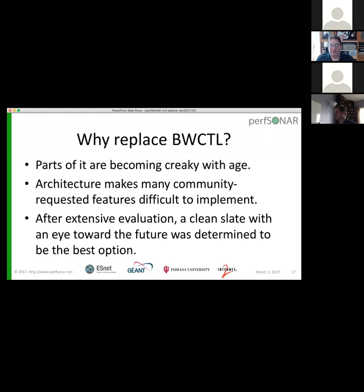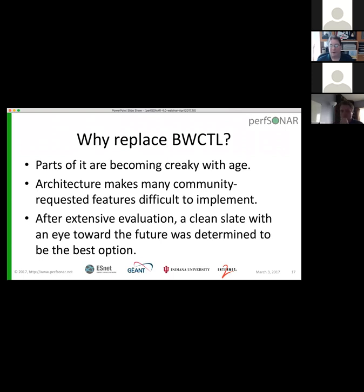Why replace BWCTL? The big reason is that parts of it are just becoming kind of creaky with age and difficult to maintain. The architecture has made a lot of community-requested features difficult to implement. When I got onto the project about 18 months ago, one of my first tasks was to do an extensive evaluation of BWCTL and BWCTL2 — whether we should continue maintaining one of those or do something with a clean slate. We decided that a clean slate implementation was the right thing to do.